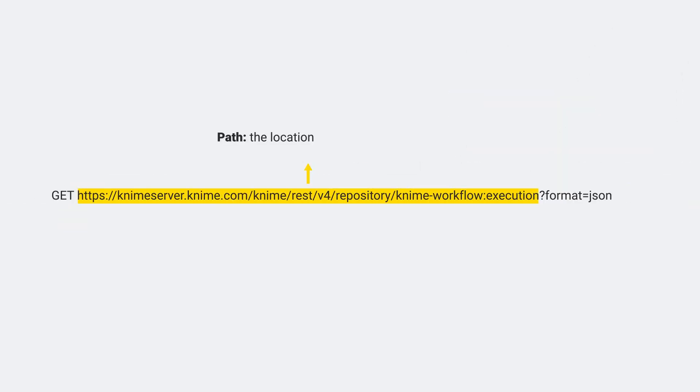The path refers to the location of the resource the client is trying to access. There are four basic HTTP verbs: GET to retrieve data, POST to modify data, PUT to insert new data, and DELETE to delete data.